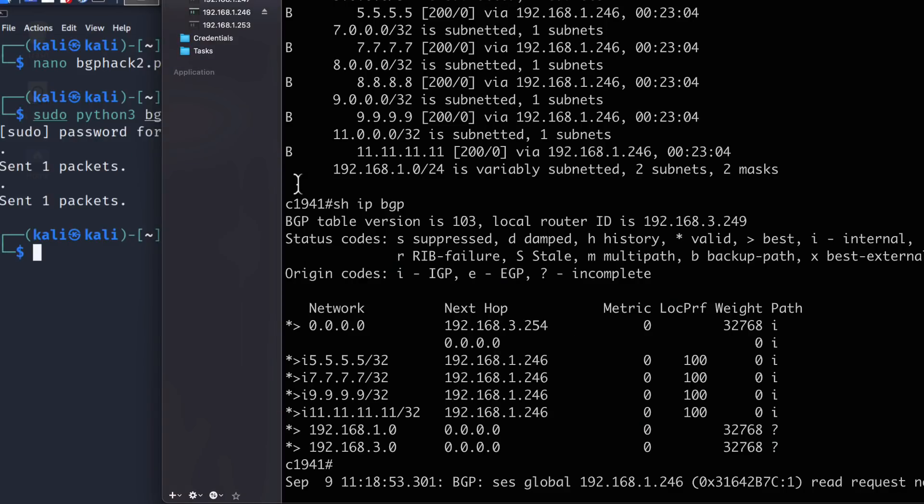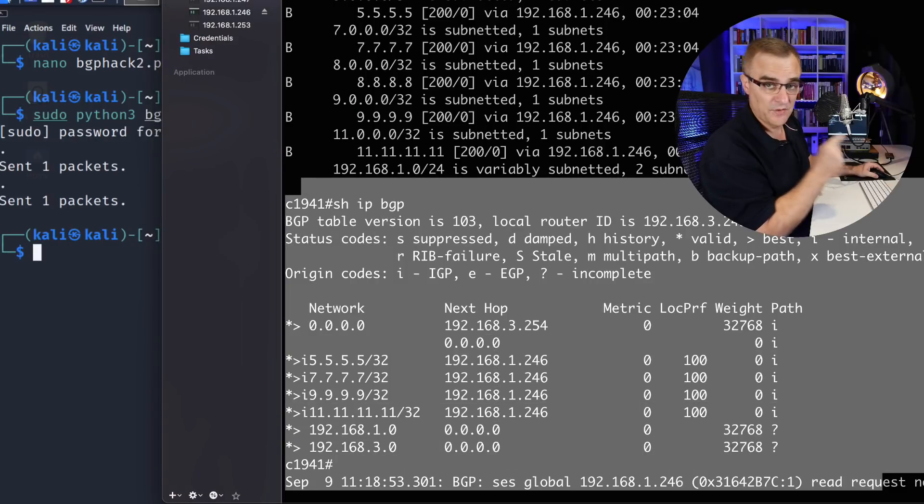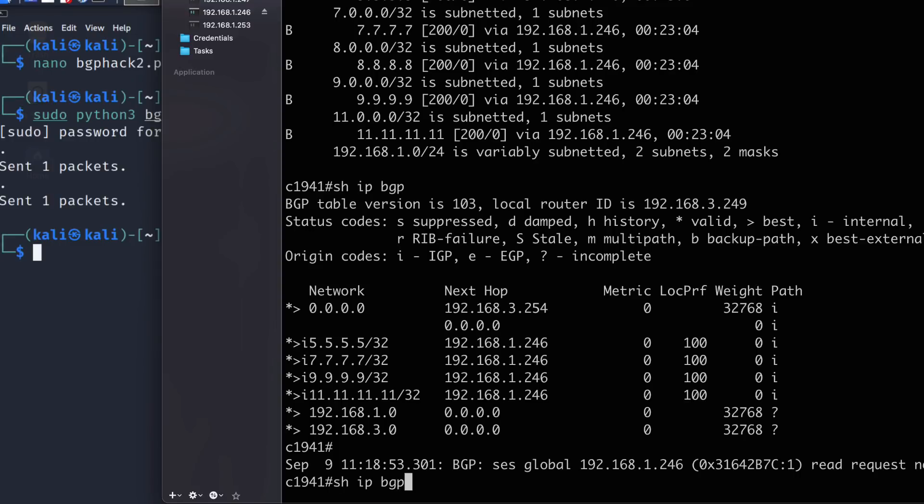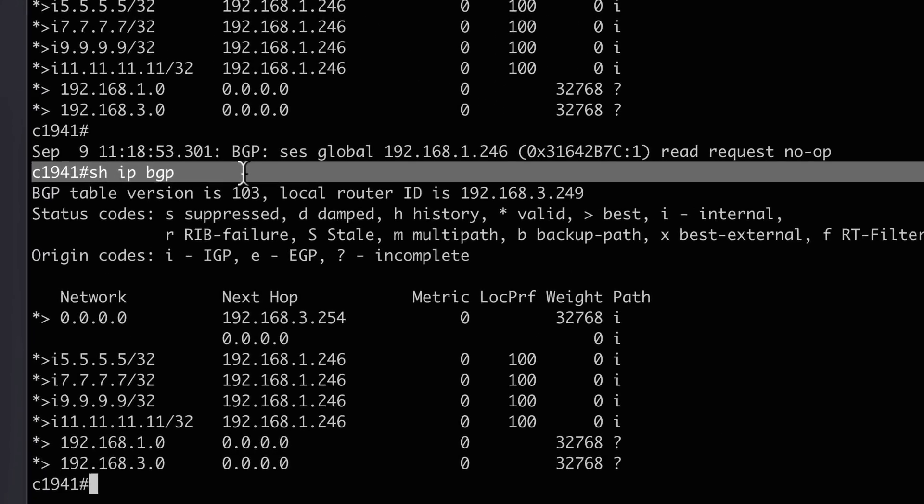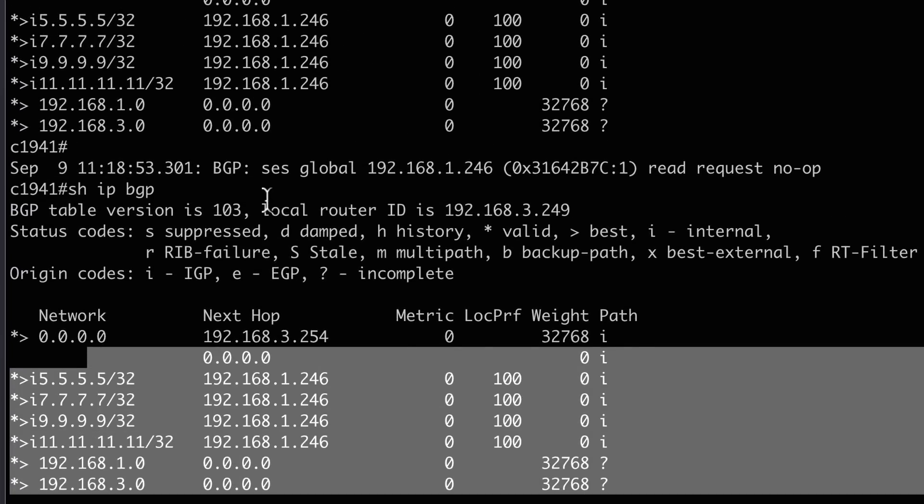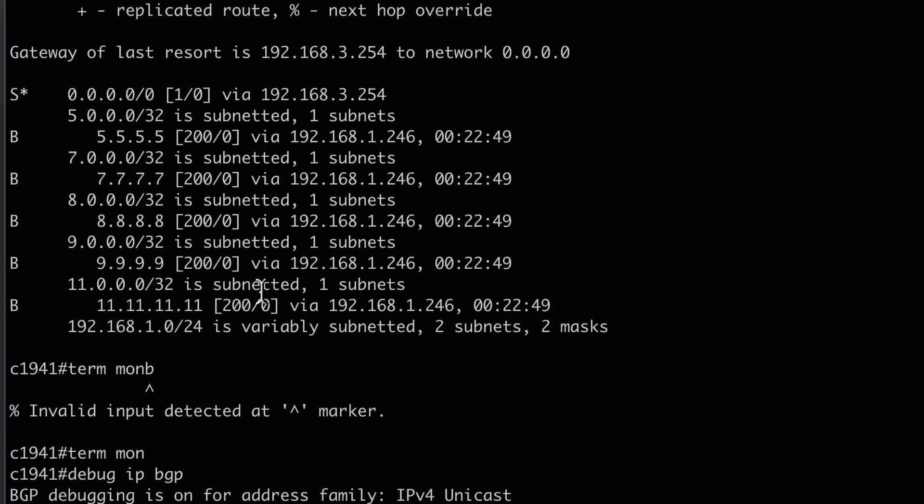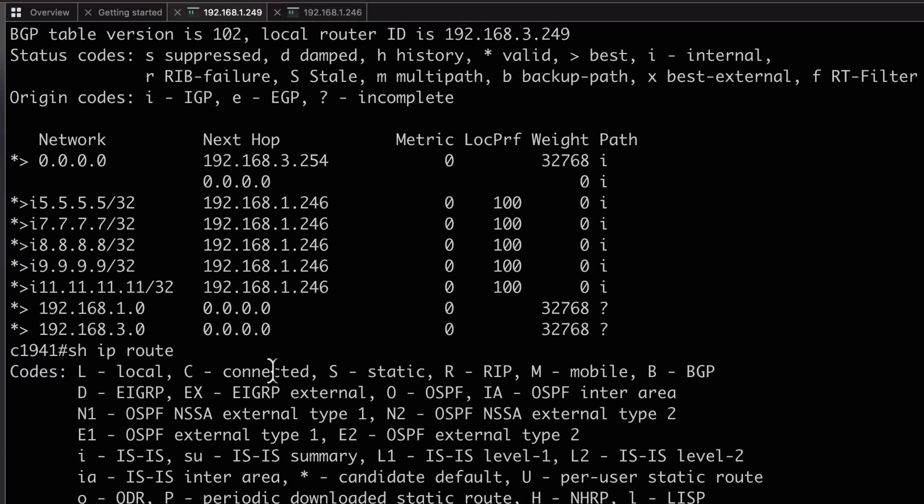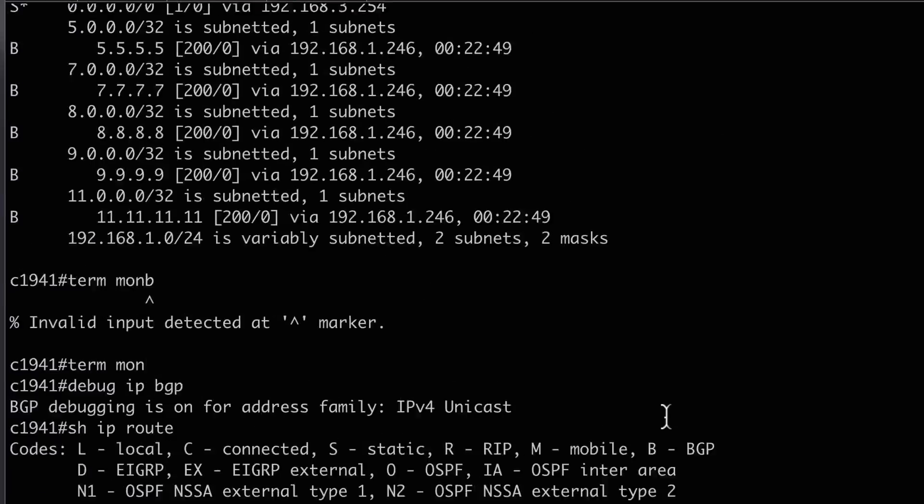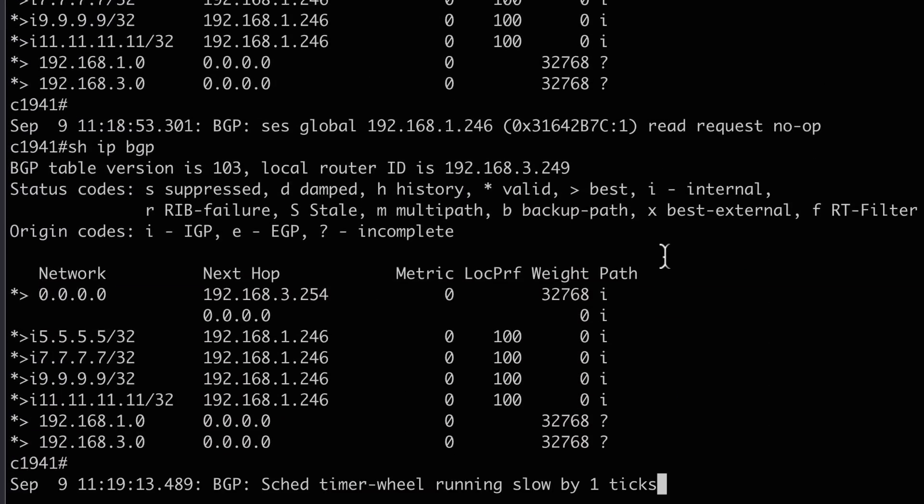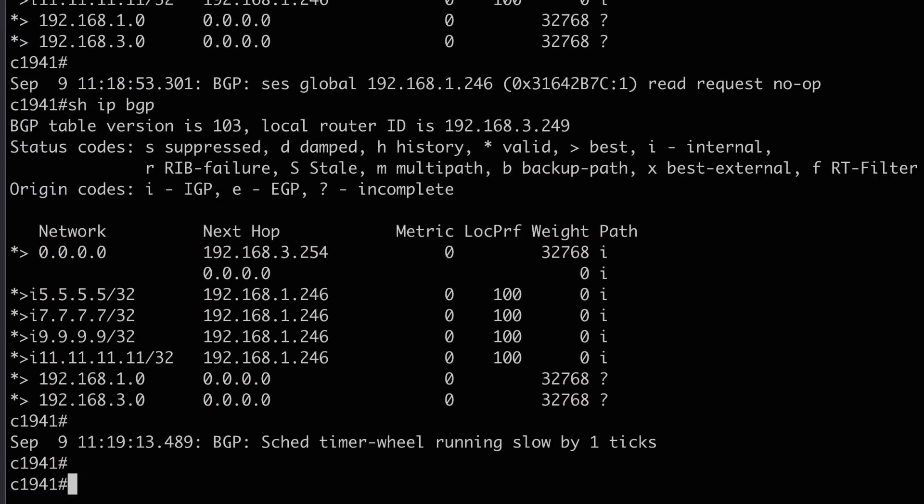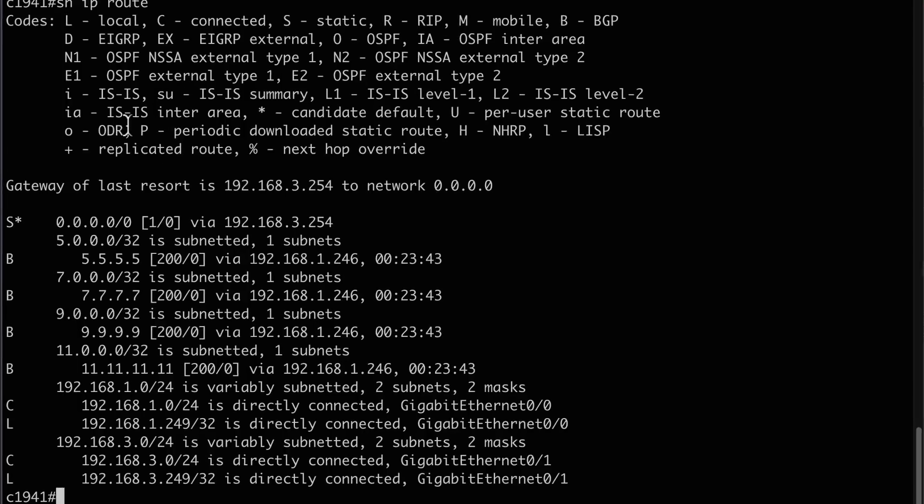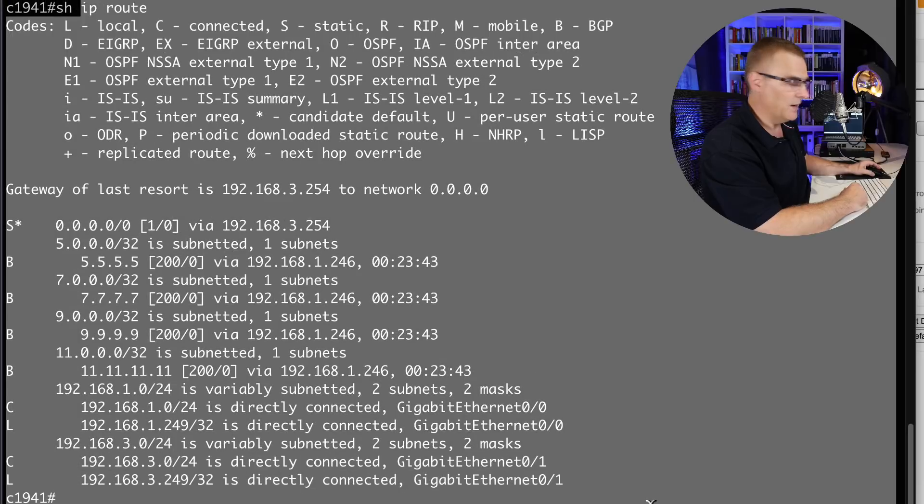Notice 8.8.8.8 is missing from the BGP routing table. So show IP BGP once again, 8.8.8.8 is missing. Previously, scrolling up, we had that in the BGP routing table. I have effectively removed that route from the BGP routing table. It's also no longer in the IP routing table.